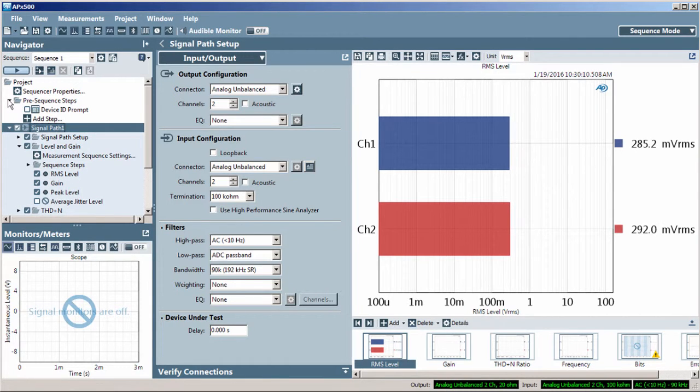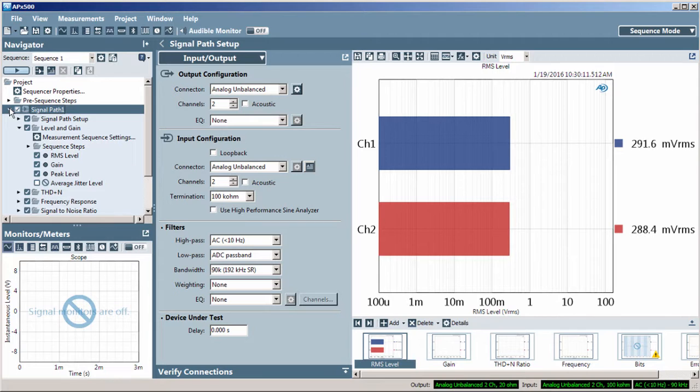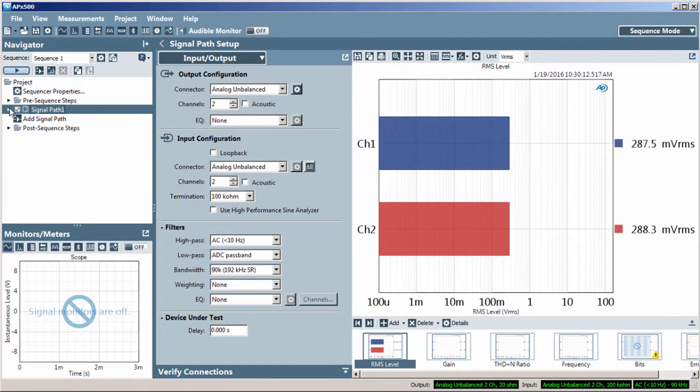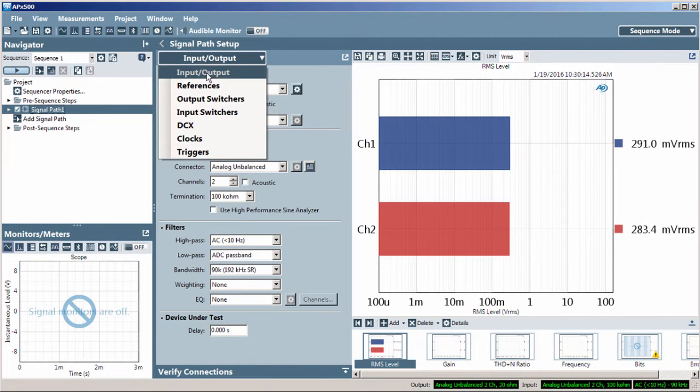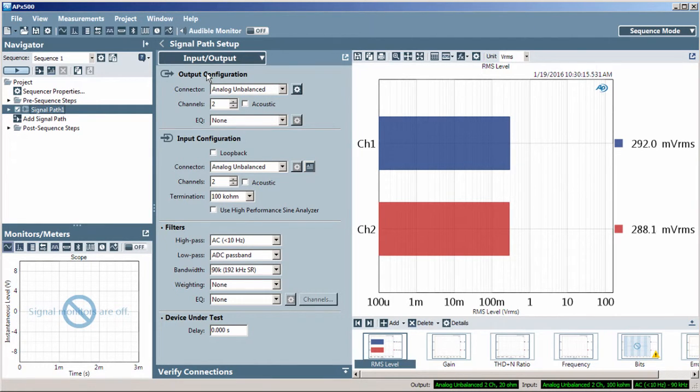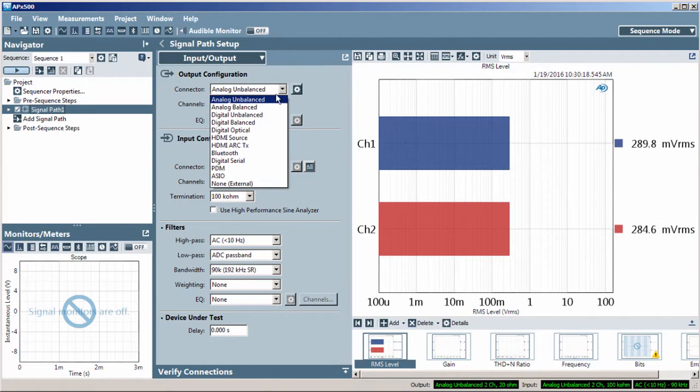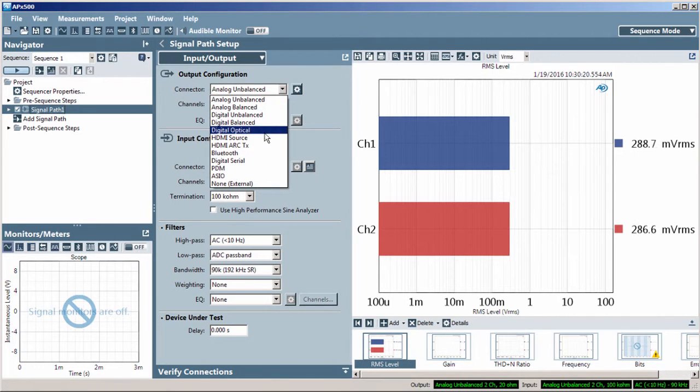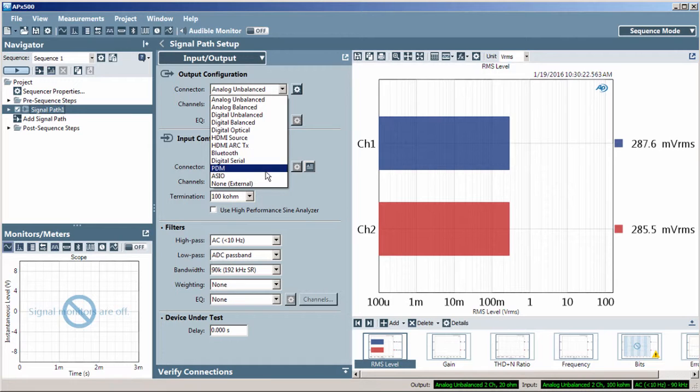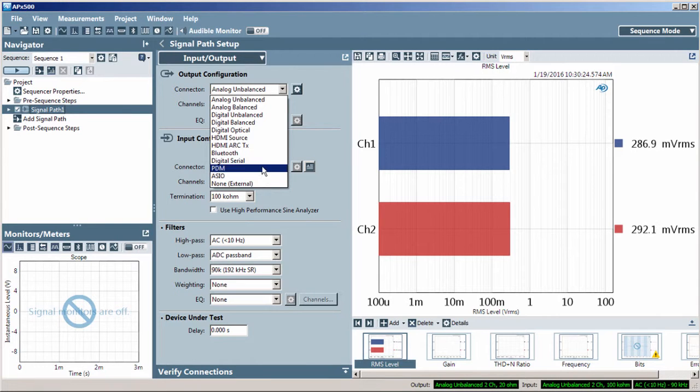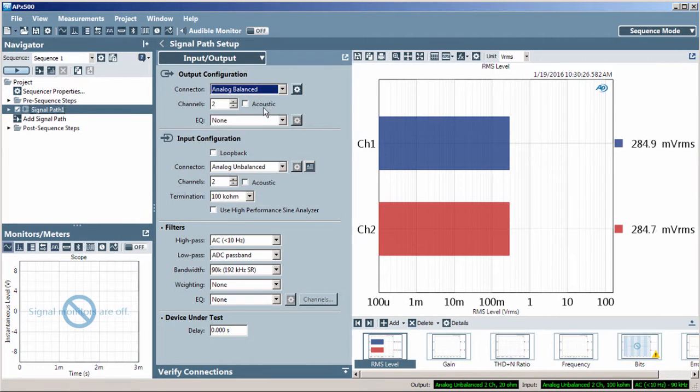This Quick Tip will cover the I.O. or input-output configuration. Starting at the top, the Output Connector menu shows the options you have based on the APX hardware you have connected. I'll select Analog Balanced.